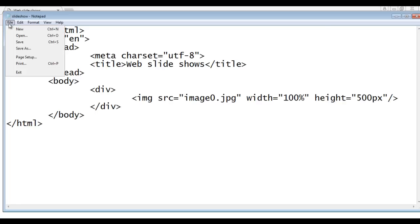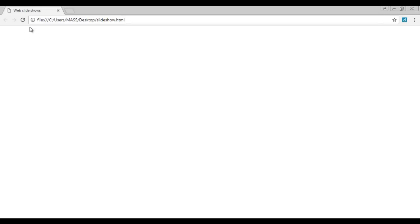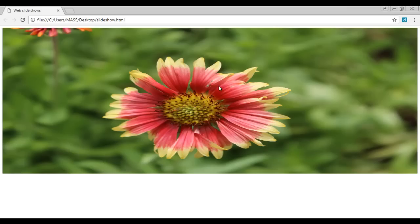I am going to say file save, go to browser and refresh. You should see image0 loaded and it is taking the width of 100% and height of 500 pixels.